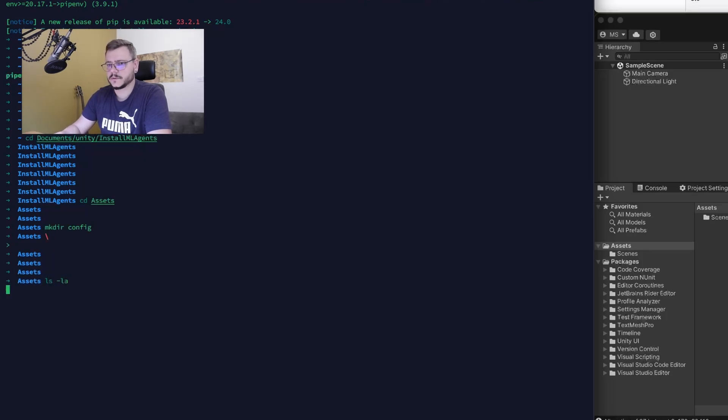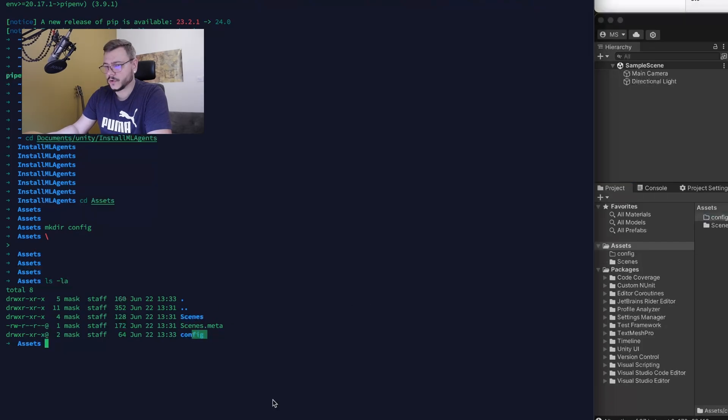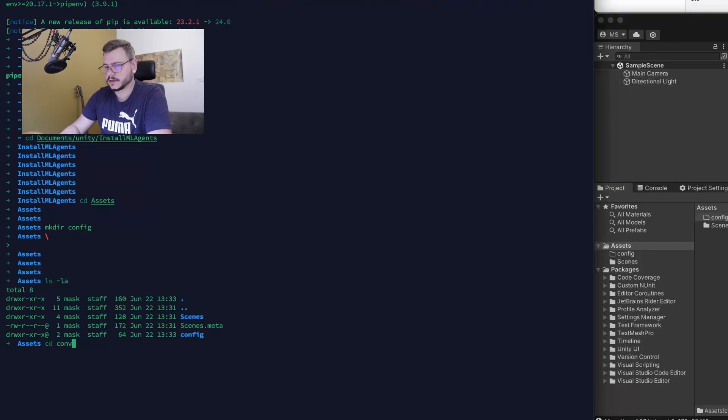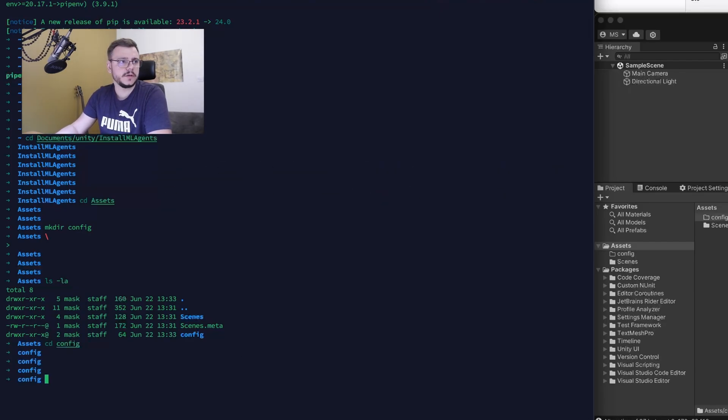We have a new folder config here. Go into the folder with cd config. We're ready to start creating a virtual environment.